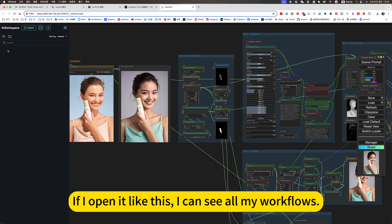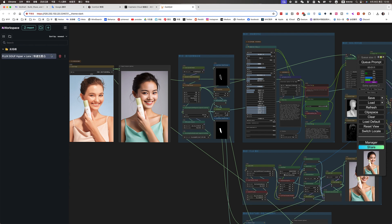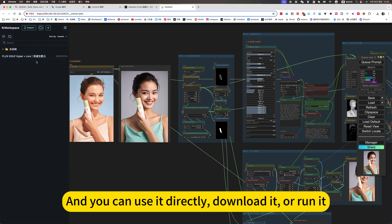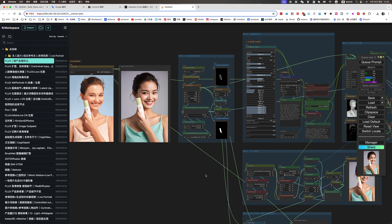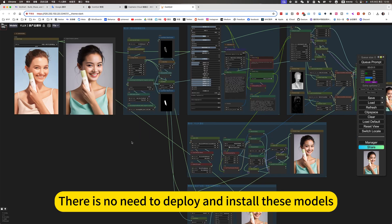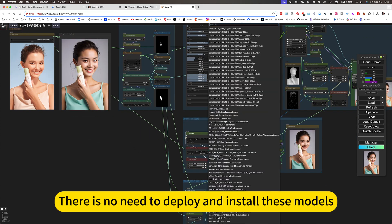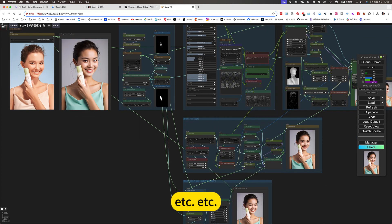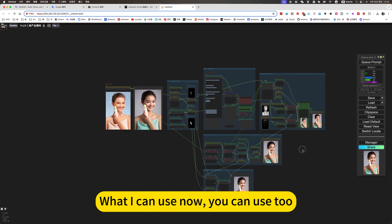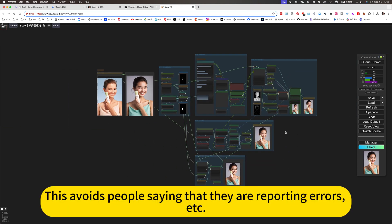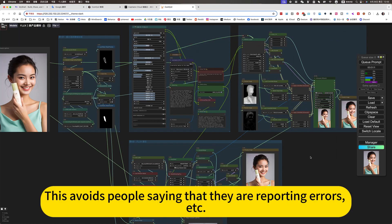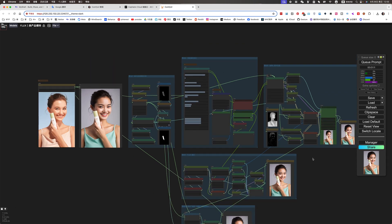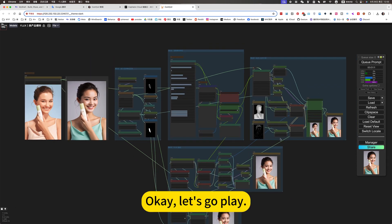Click on my mirror. If I open it like this, I can see all my workflows. And you can use it directly, download it or run it. There is no need to deploy and install these models, etc. What I can use now, you can use too. This avoids people saying that they are reporting errors, etc. Okay, let's go play.